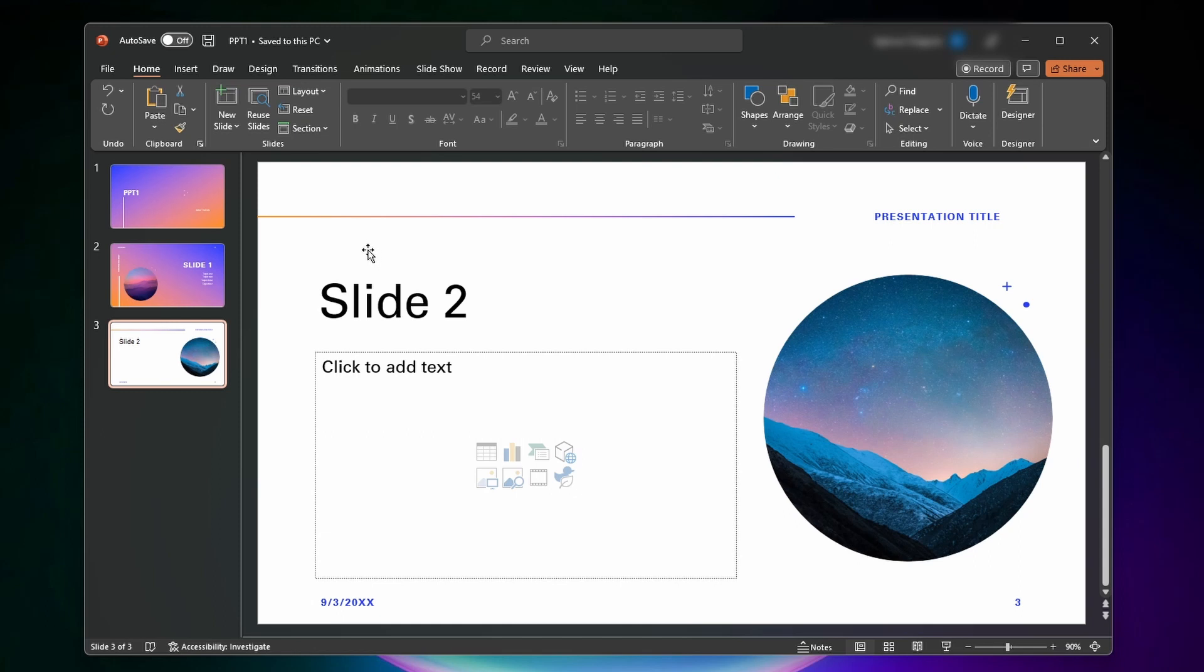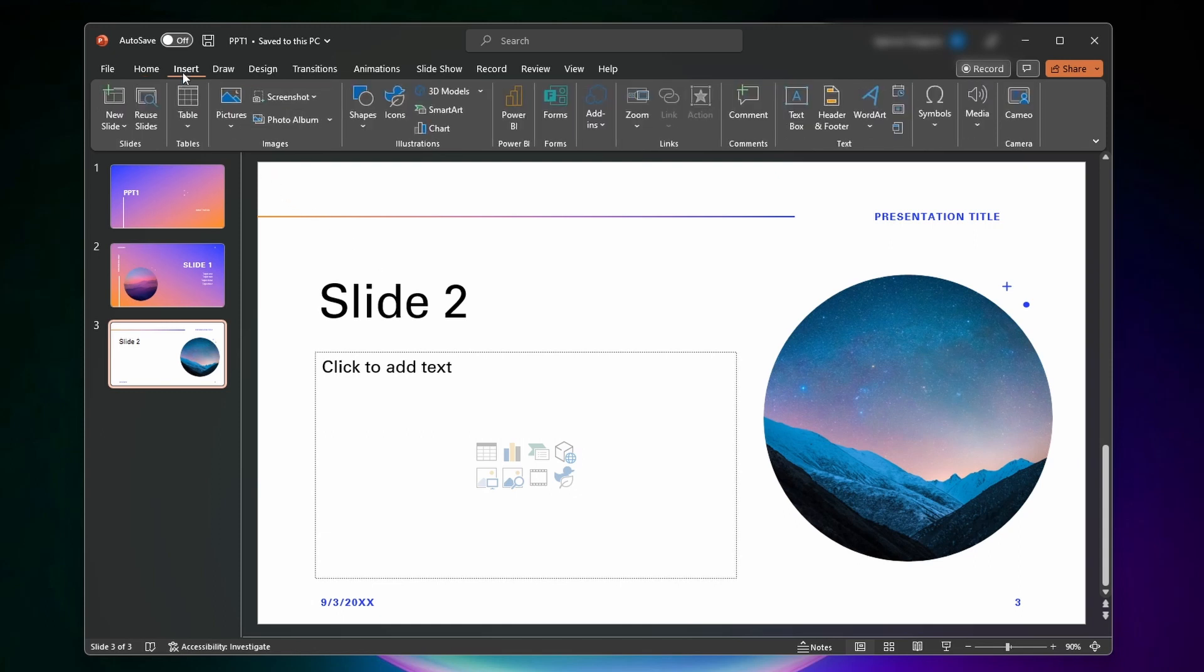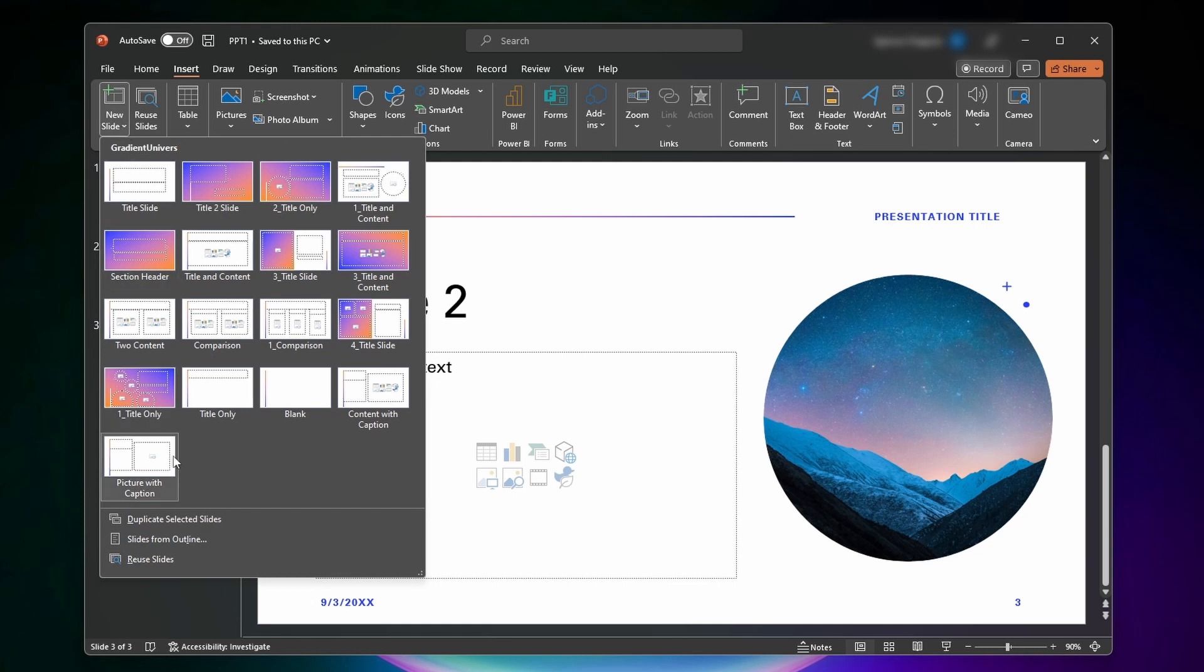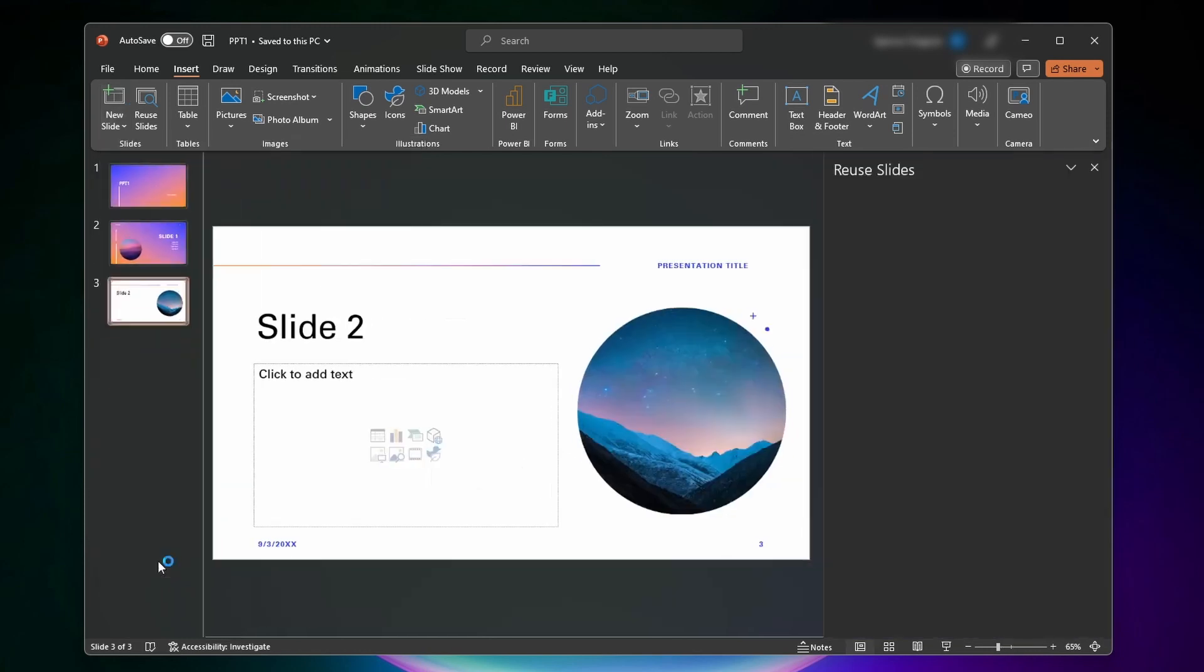The first thing you'll need to do is make sure that you're at the insert tab up top here. And then you can either click this reuse slides button all the way to the left, or you can click on new slides and then come down to the bottom and click on reuse slides.